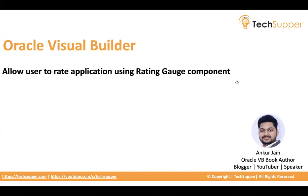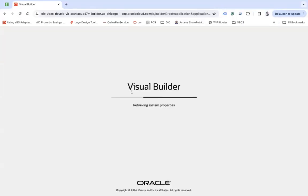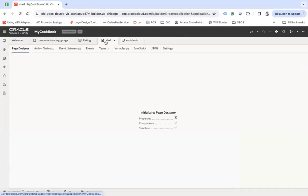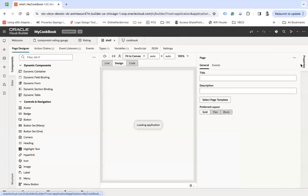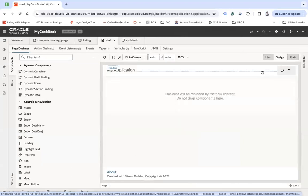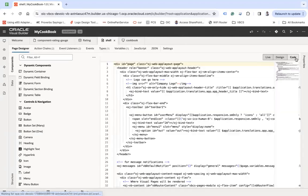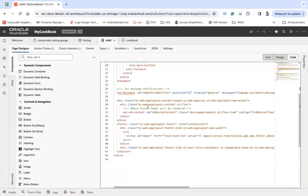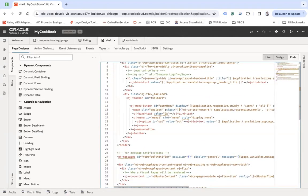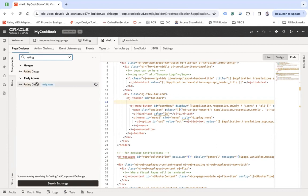So let me share my screen. So here this is the application that we have on this shell page. We would like to create a gauge component here which will allow user to give the rating of the application. So for that, after this toolbar we will use a rating gauge component and here you can see we have the new components in the list which is based on the core pack.